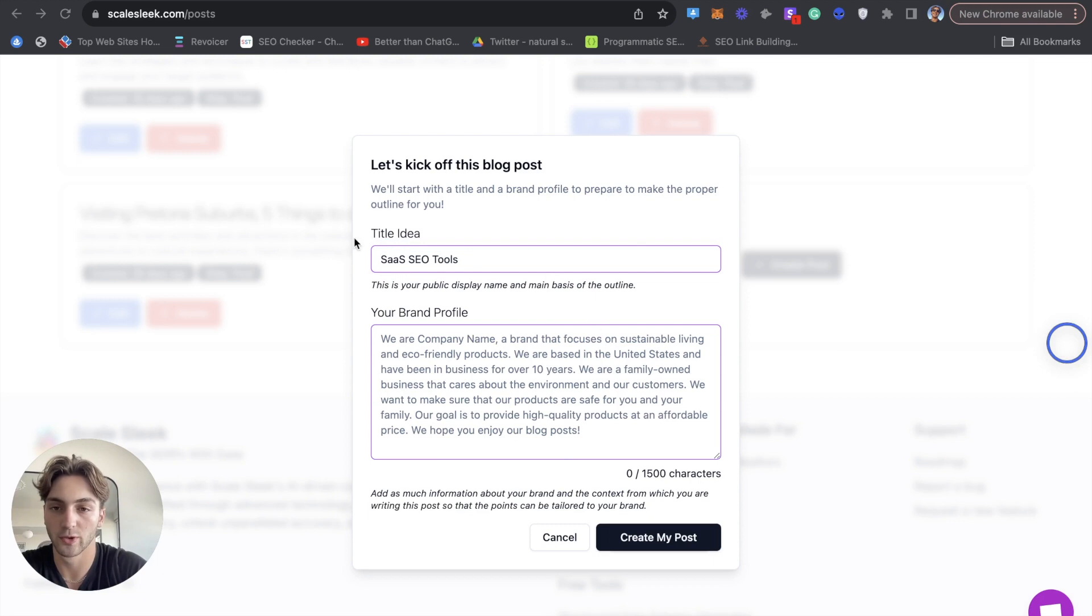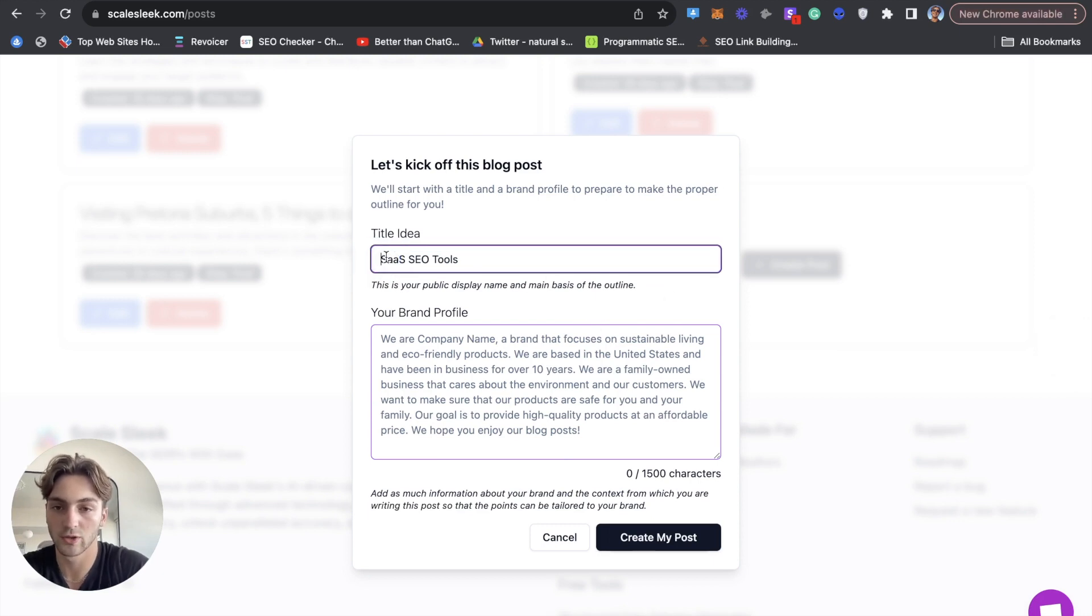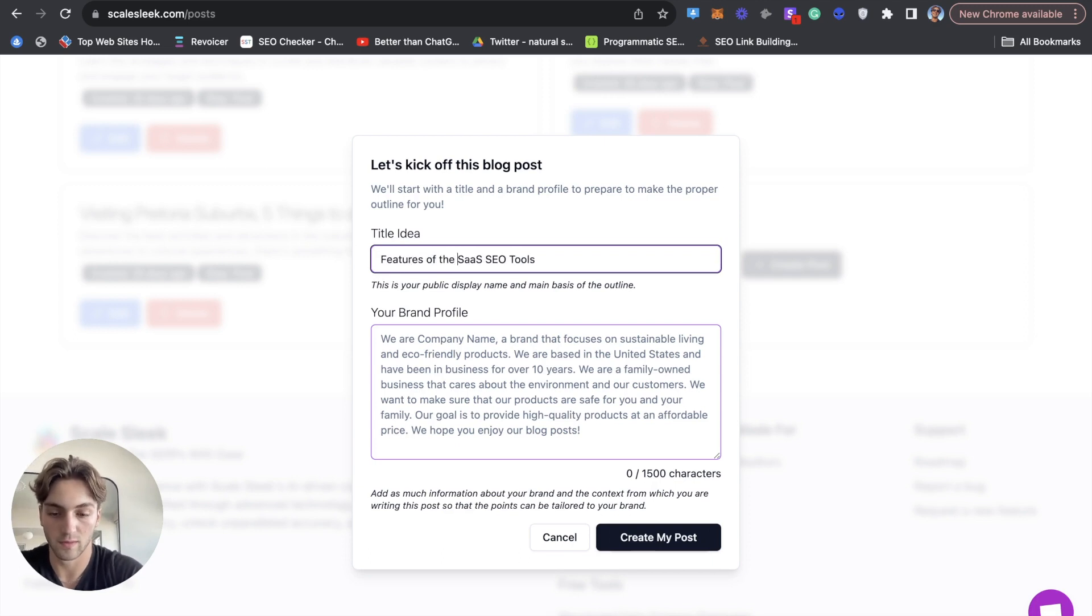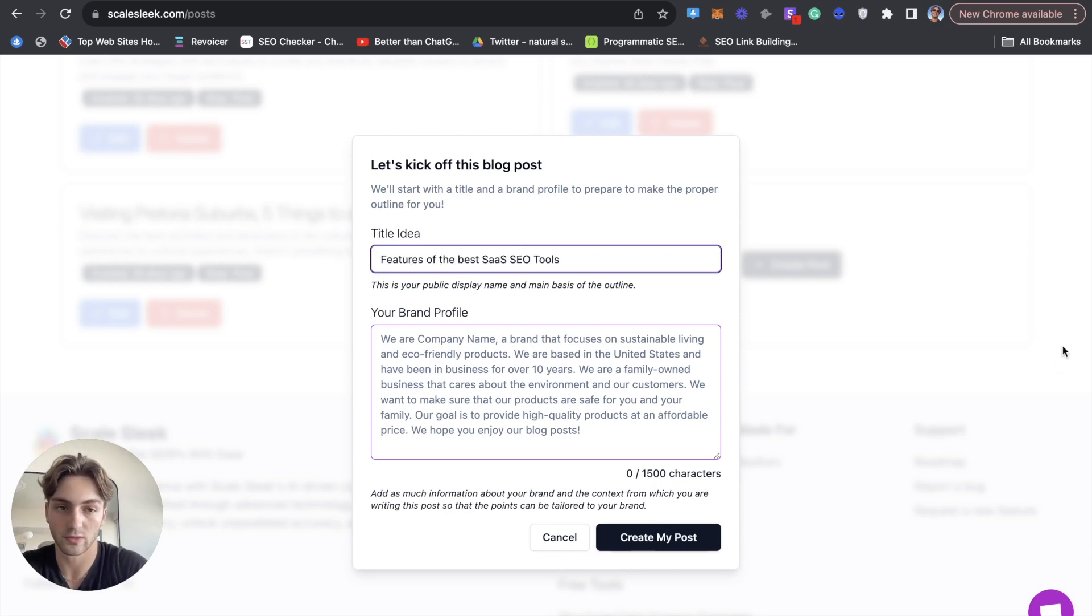So I've already done a listicle post on 10 best SaaS SEO tools. So what I'm going to do now is I'm going to do a post something like features of the best SaaS SEO tools.